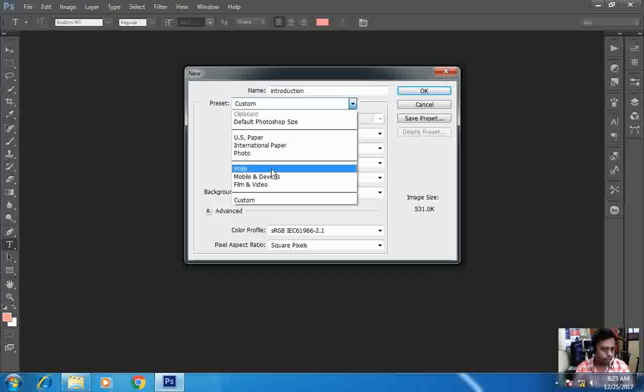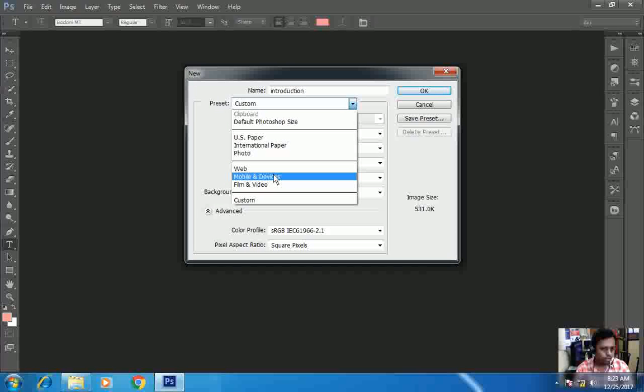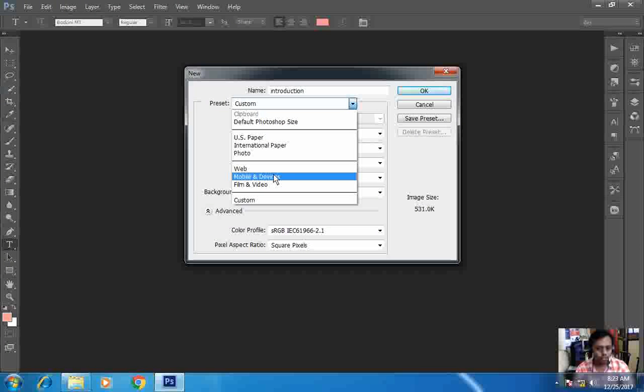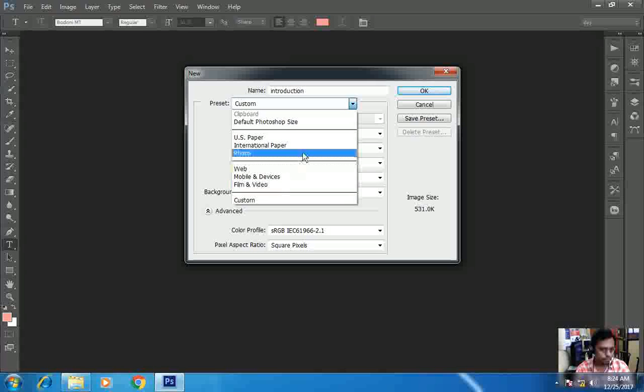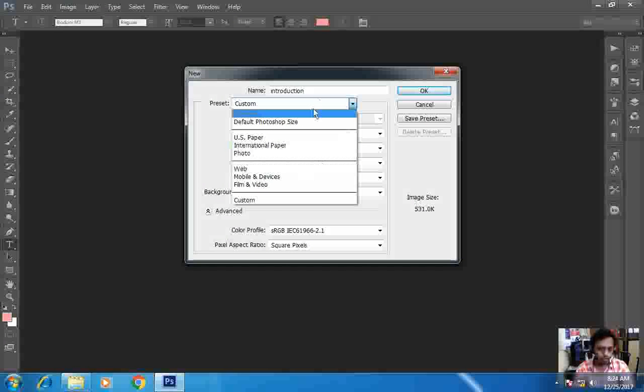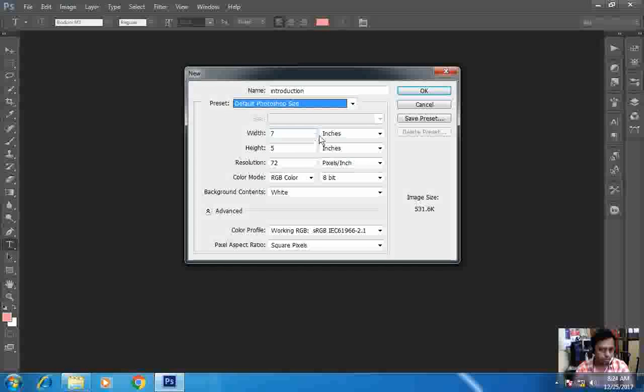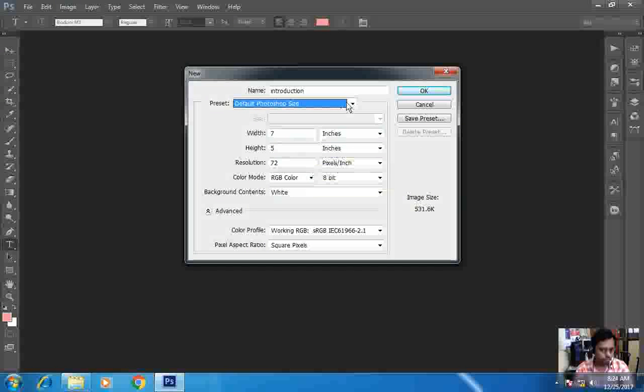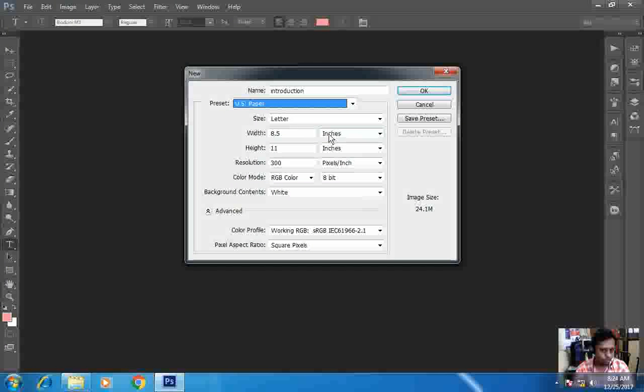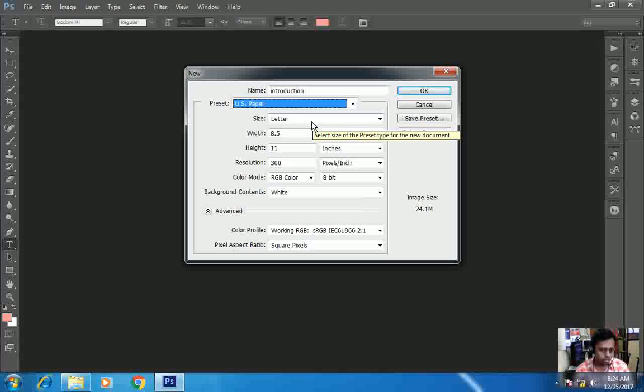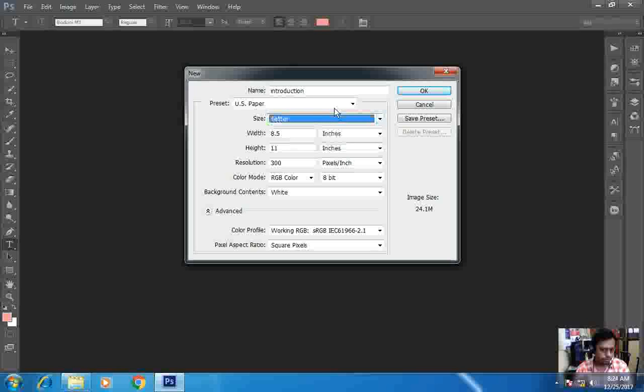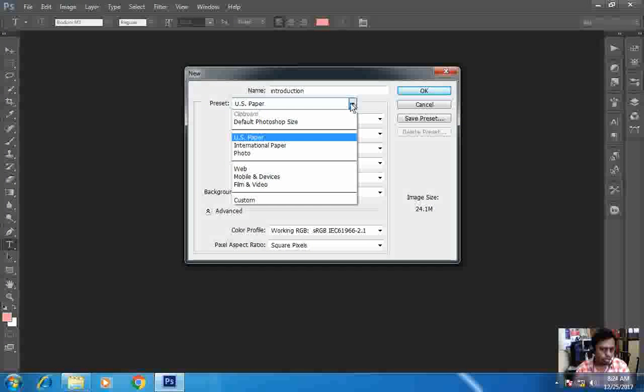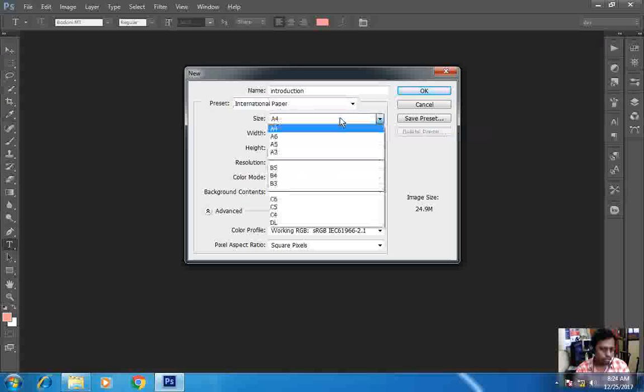Now here it has given which Photoshop preset you want to work on. Now here in devices - you can use images on mobile and devices. Film and video - those who are in video and editing. These are all the various criteria. So first of all, I will see preset Photoshop style. So here is the style changes. After this I will show you everything. US paper - here it changes - letter, legal, and tabloid.